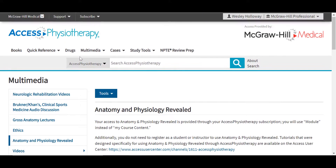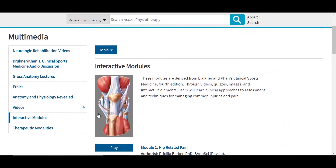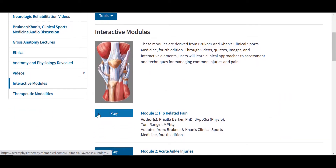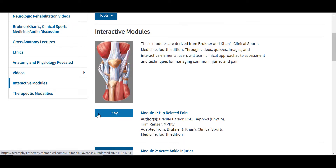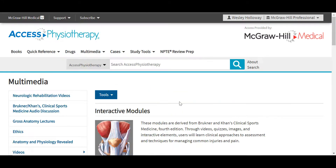Also under the multimedia tool, interactive modules are derived from Bruckner and Kahn's Clinical Sports Medicine, fourth edition. Through these videos, quizzes, images, and interactive elements, users will learn some of the clinical approaches to assessment and techniques for managing common injuries and pain. All multimedia items in Access Physiotherapy are durable URL enabled, making it easy to integrate these resources with your LMS and into your courses.